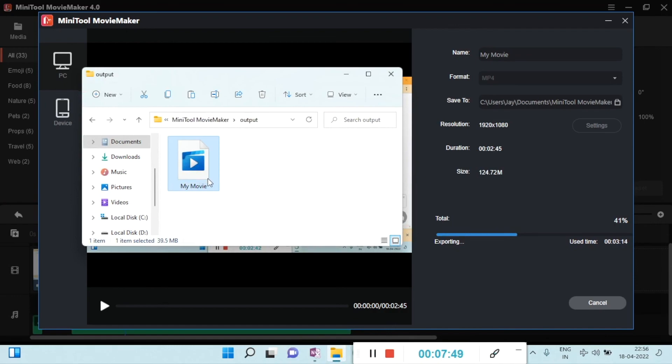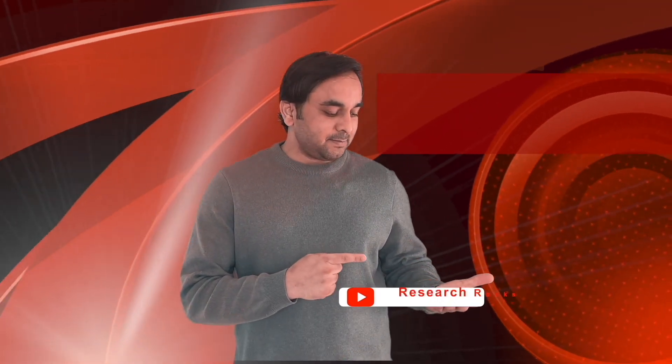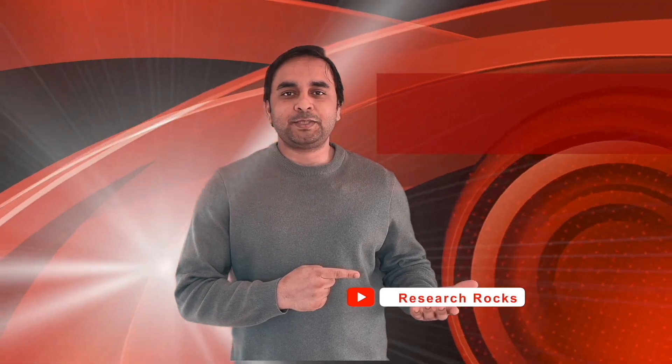Once the export is complete, you can check the output file directly and use it for uploading. Hope you liked this video. Before leaving, please subscribe to our YouTube channel, Research Rocks. Till then, Jai Hind, Vande Mataram.